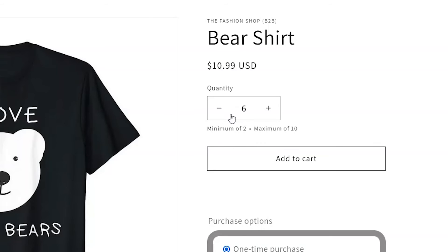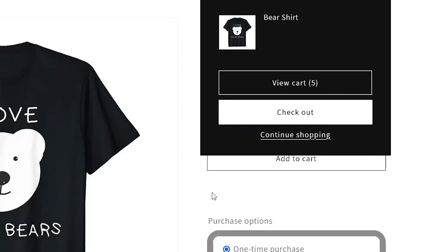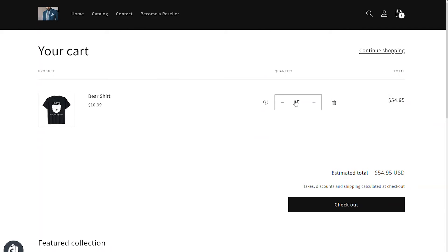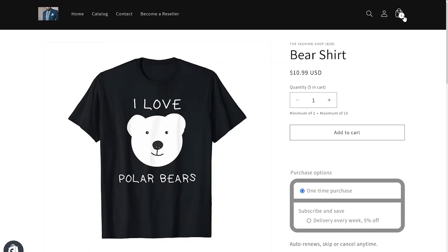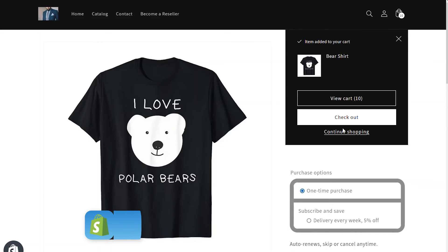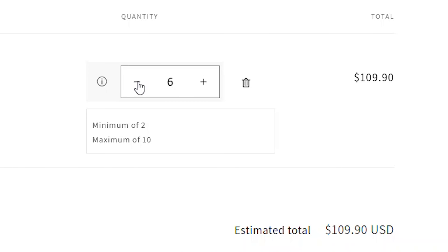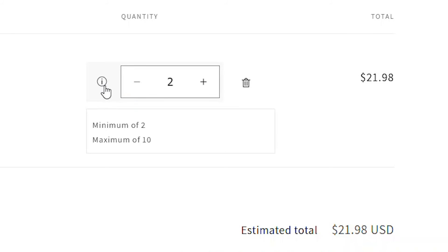The system is also smart enough to look at the cart and add that value to what's on the page. For example, if you already have 5 in the cart and go back to the product, you can't buy more than 5 additional because a maximum of 10 is allowed. So if we add 5 more to the cart, we've reached our maximum of 10 products. The same quantity rules are also applied on the cart page — they're not allowed to increment past 10 or below 2.